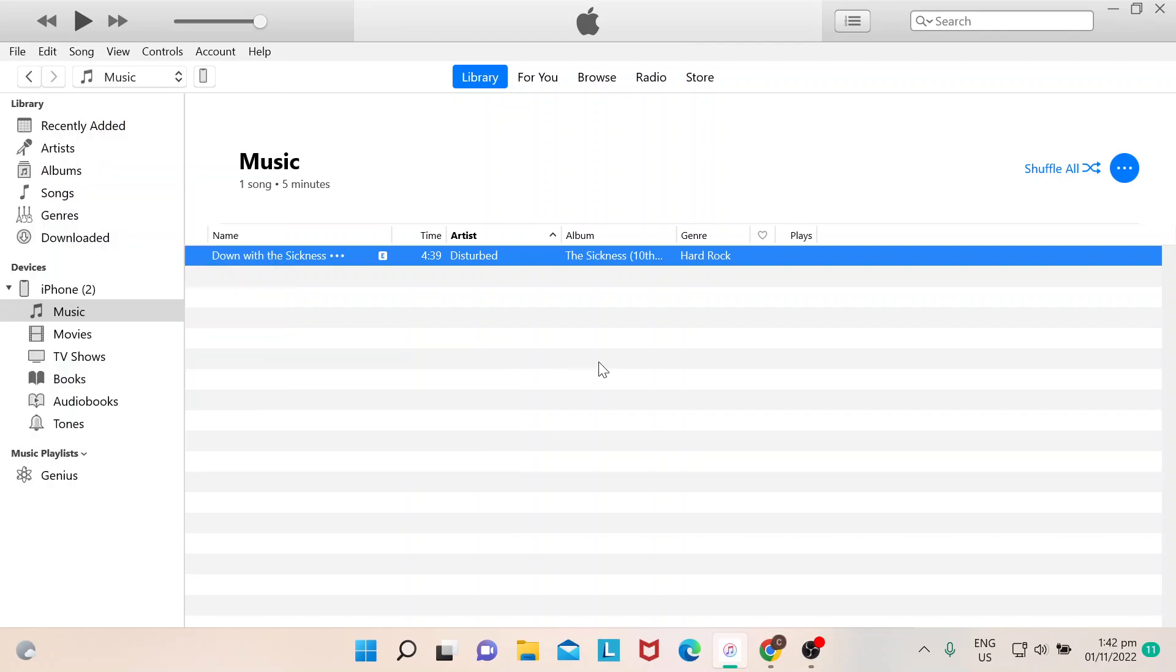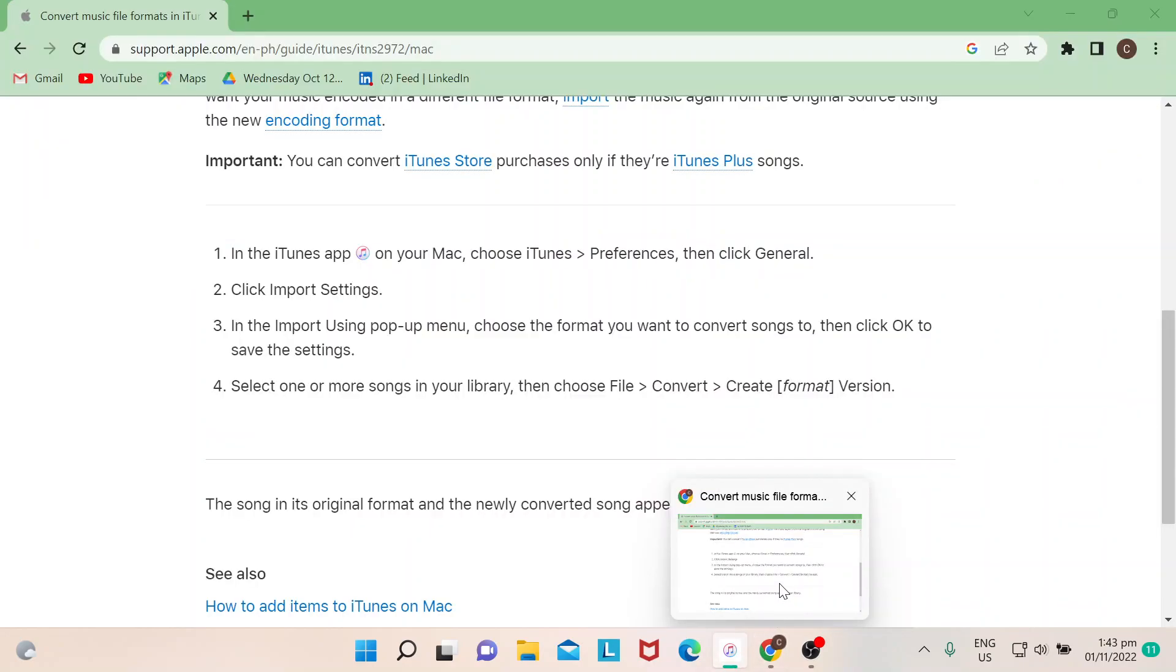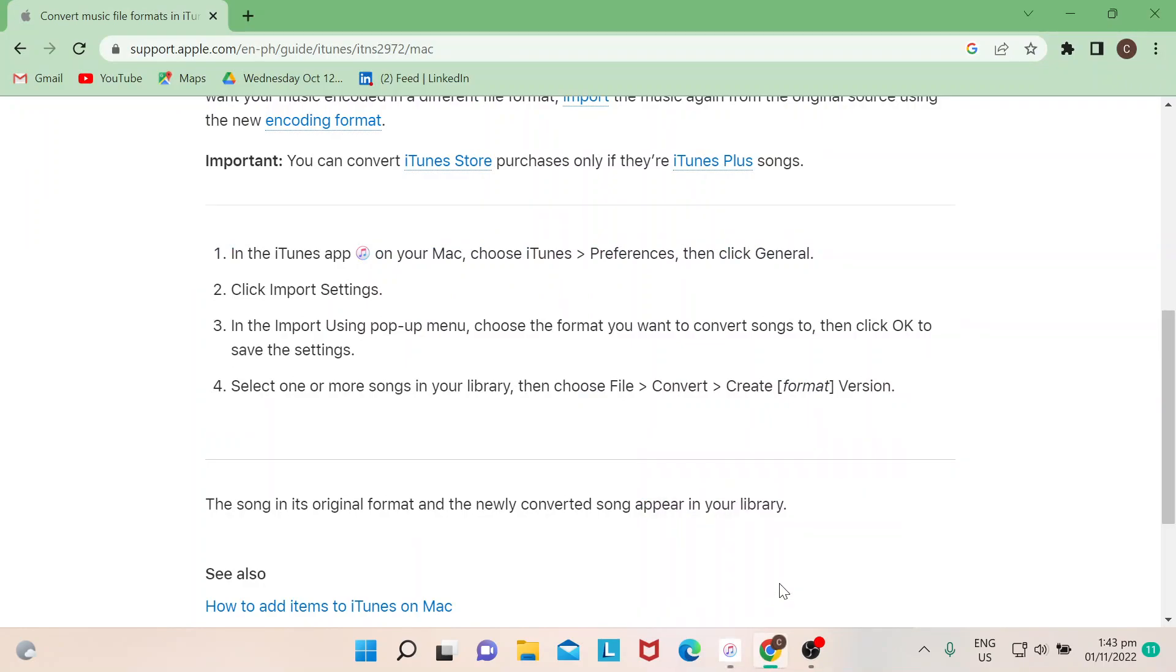Once that's done, the iTunes would convert that to MP3 and then it will be downloaded as an MP3 file. And then if you need any further instruction, you could always go to support.apple.com.